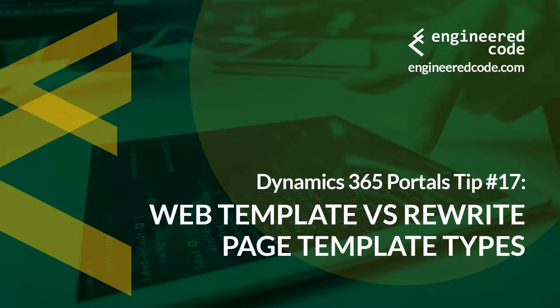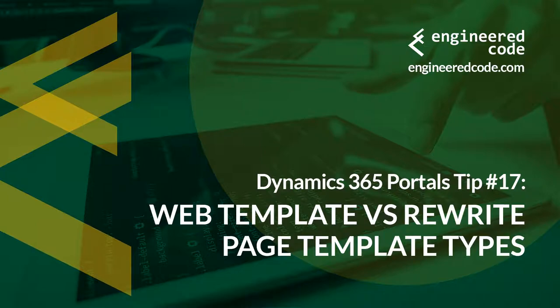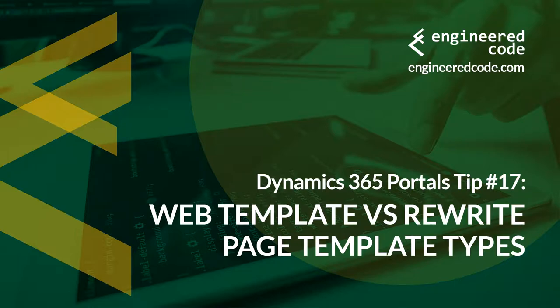Thanks for watching, and I hope you found the Dynamics 365 Portals Tip number 17, from Engineered Code, on Web Templates vs. Rewrite Page Template Types, useful.